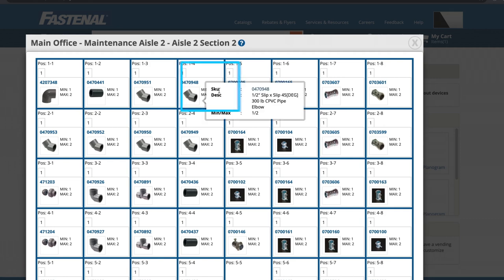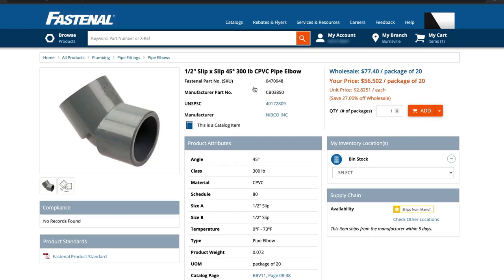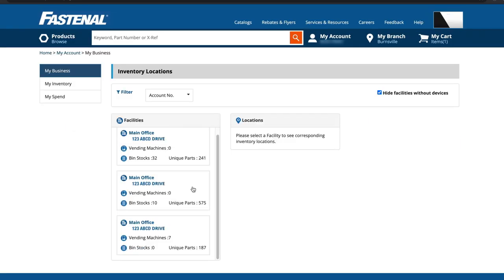From there, you can click on an item to pull up a detailed product description, including a link to the product page. You can access a similar view of your Fastenal vending machines.